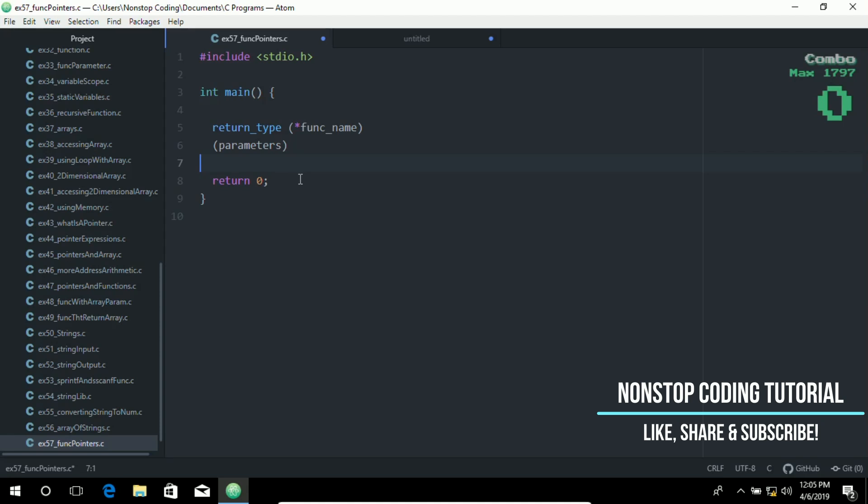Since pointers can point to an address in any memory location, they can also point to the start of executable code. Pointers to functions, or function pointers, point to executable code for a function in memory. Function pointers can be stored in an array or passed as an argument to other functions.